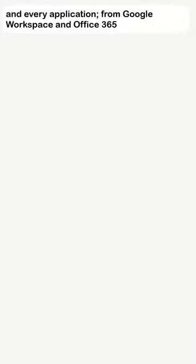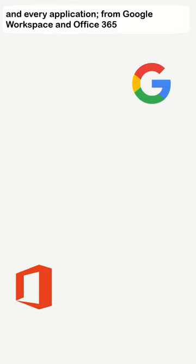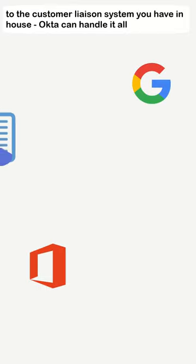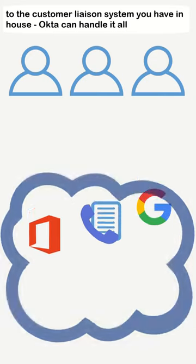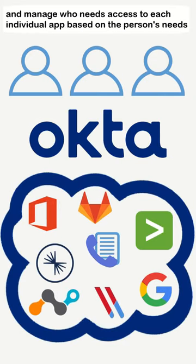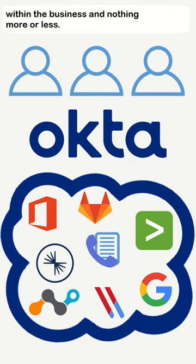Integrating an application is an easy and simple process for everyone involved, and every application, from Google Workspace and Office 365 to the customer liaison system you have in-house, Okta can handle it all, and manage who needs access to each individual app based on the person's needs within the business, nothing more or less.